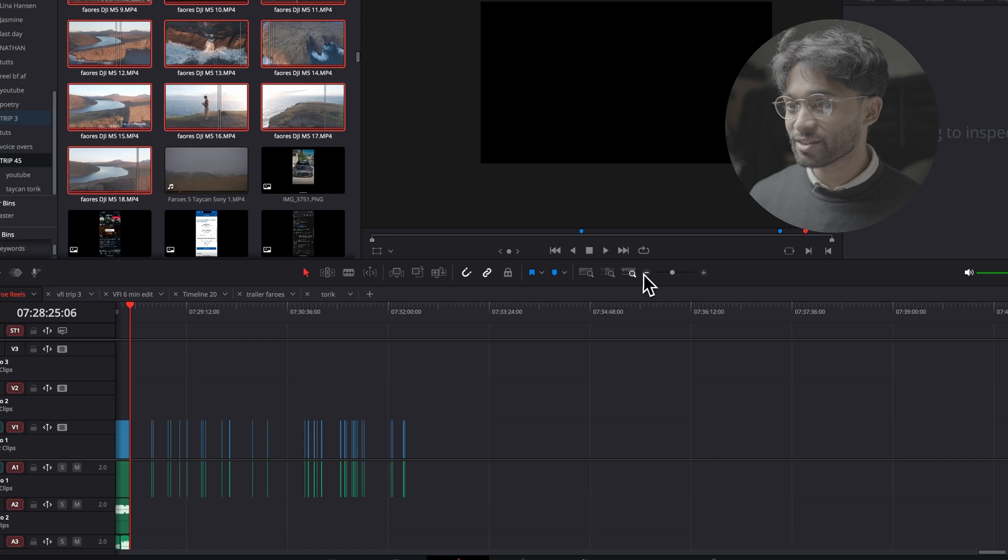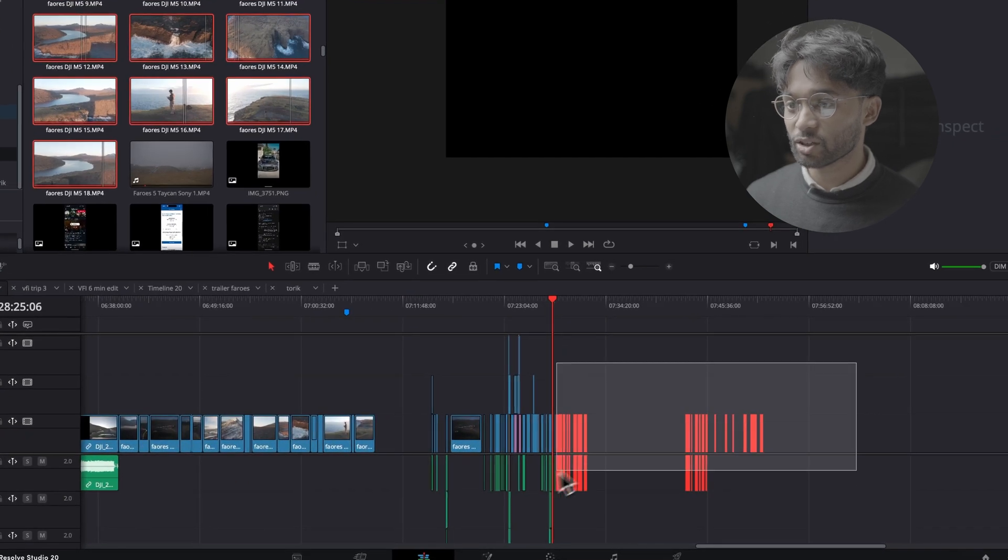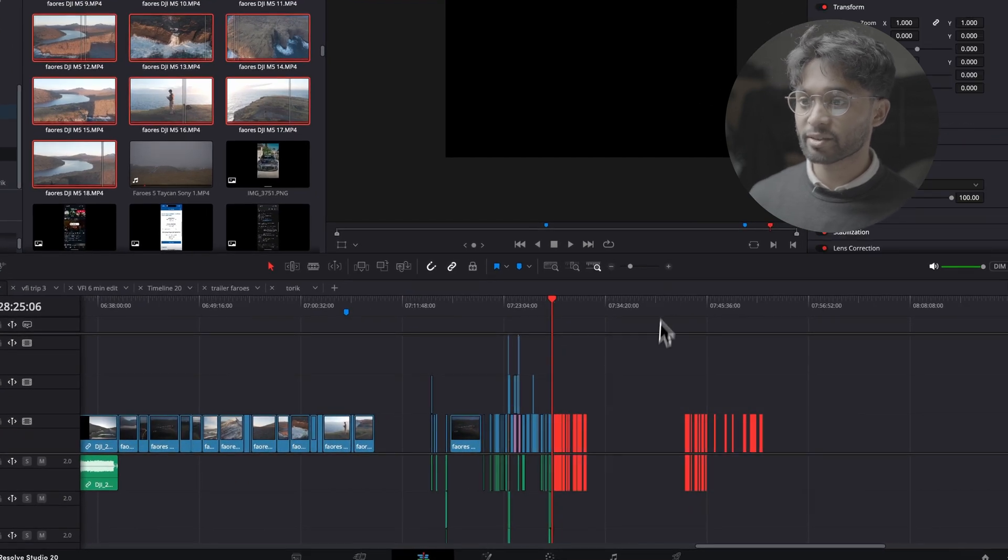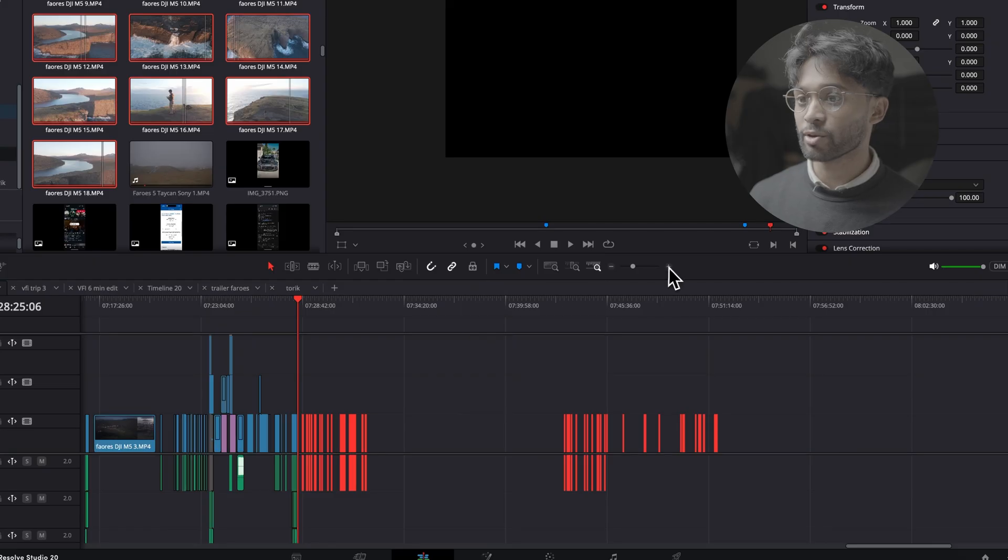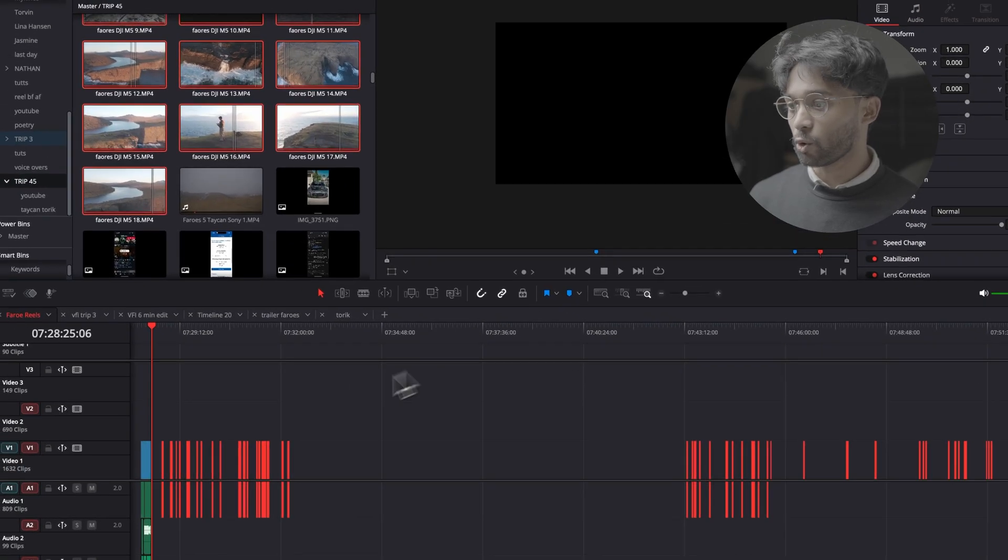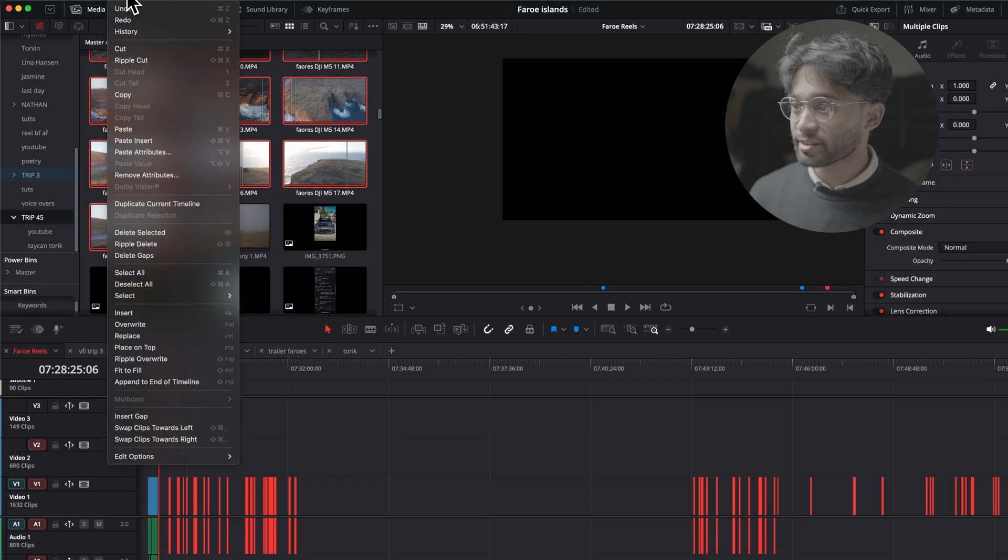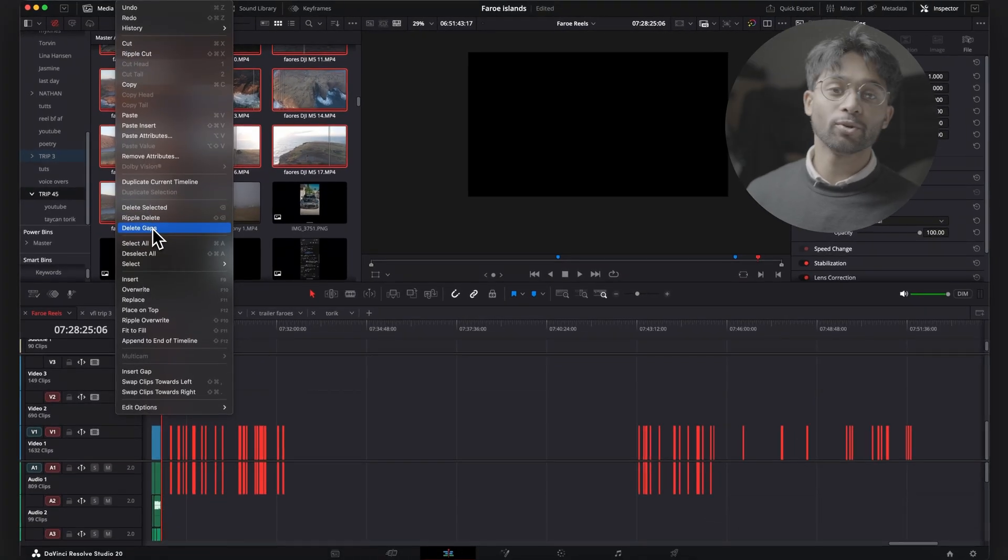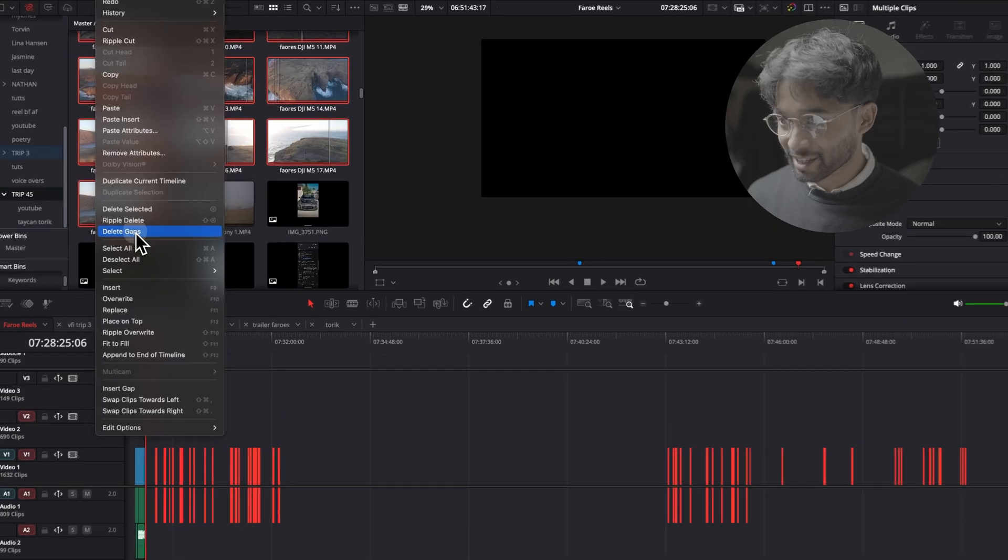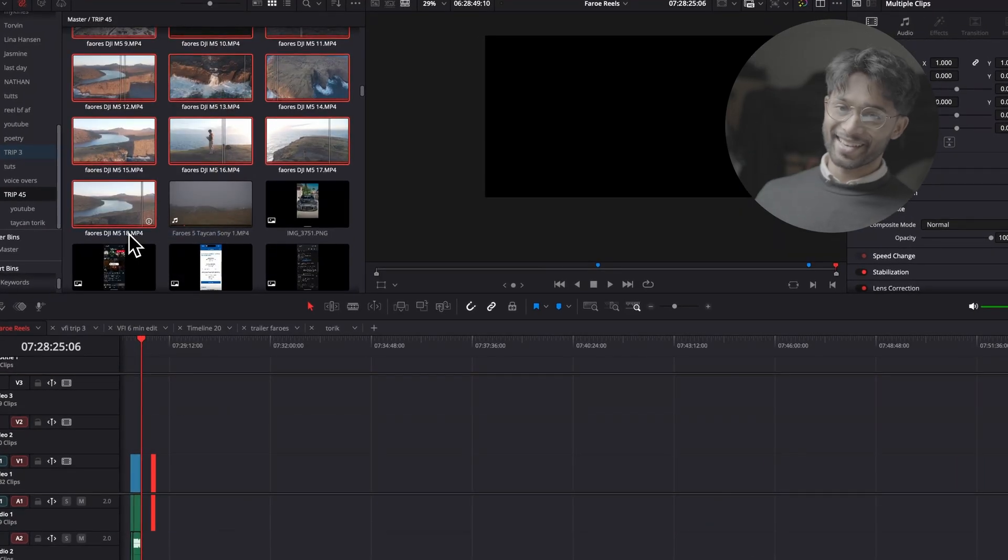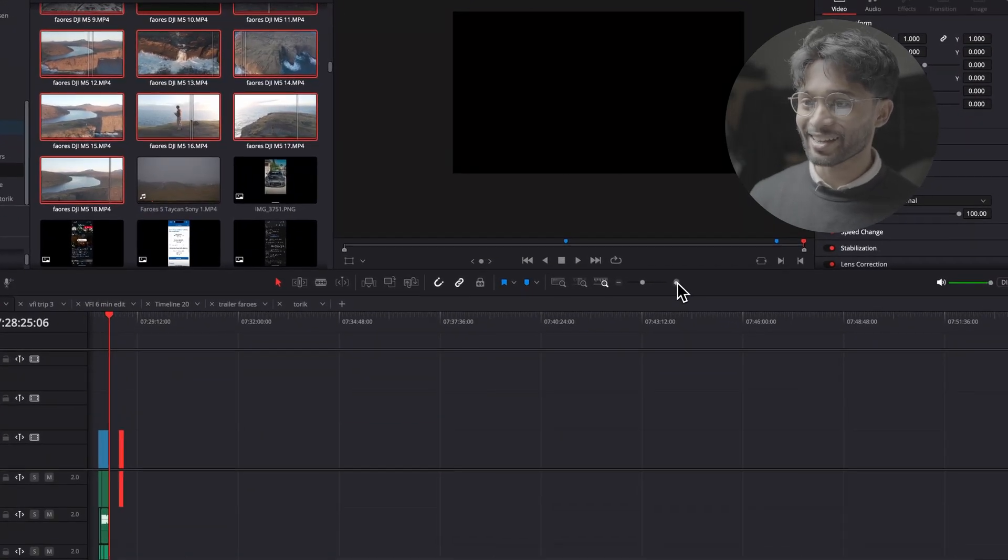So what you can do is instead is just select all of your clips like this. You can probably zoom in for you. So select all of your clips like this, come over to your edit at the top right here. And then you can come over to delete gaps. When I press this, it's very good.